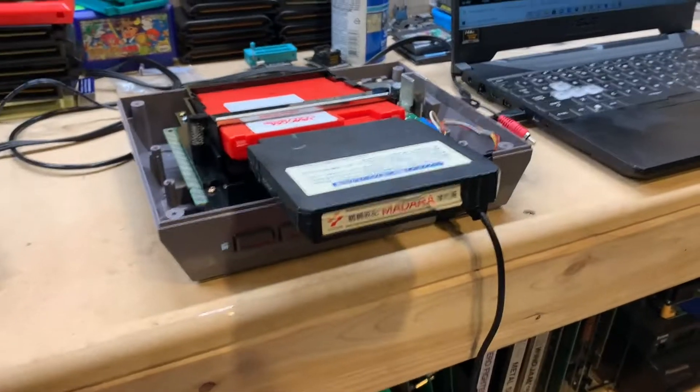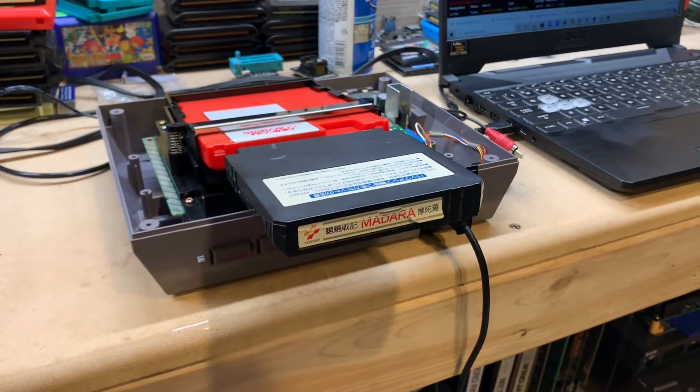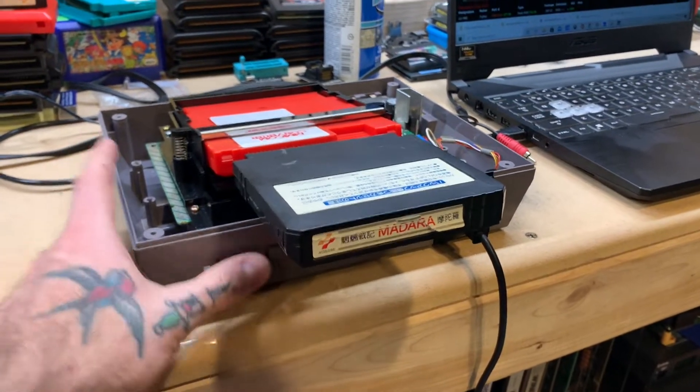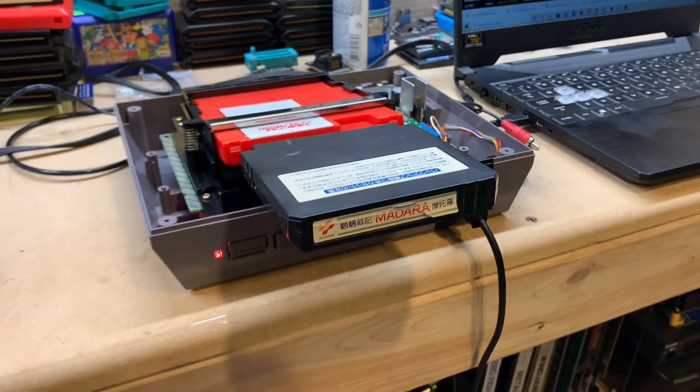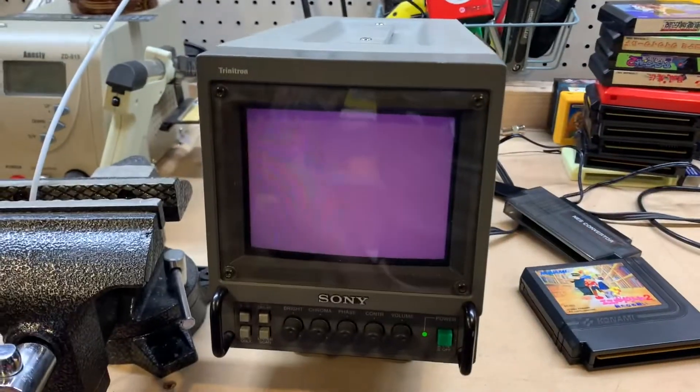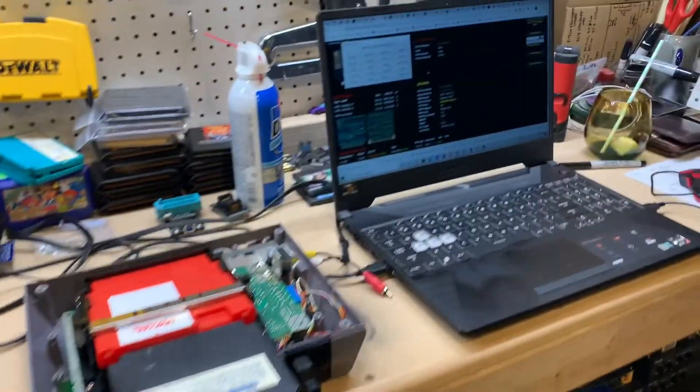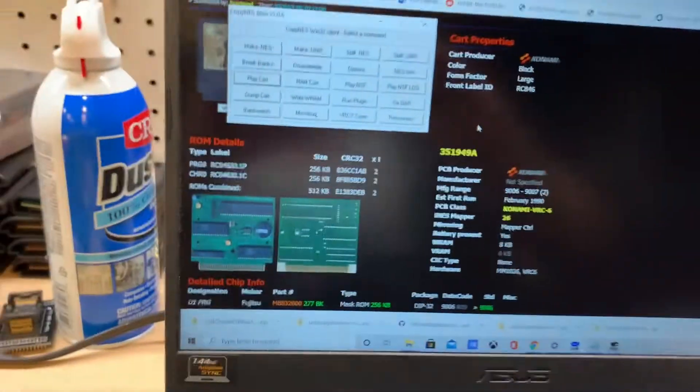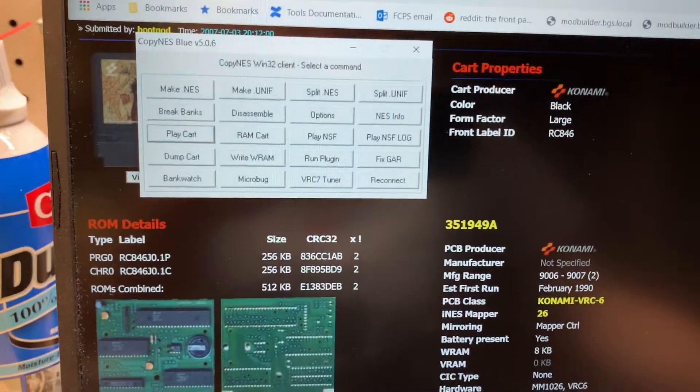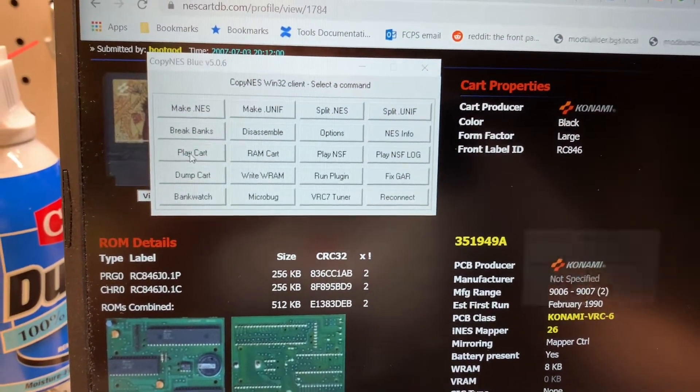Next we need to turn it on and check it to make sure that it is looking good and all the contacts are clean. So with the CopyNES, when you first turn it on, you're not going to get anything on your screen. What you actually have to do is come over to your software and press the play cart button.